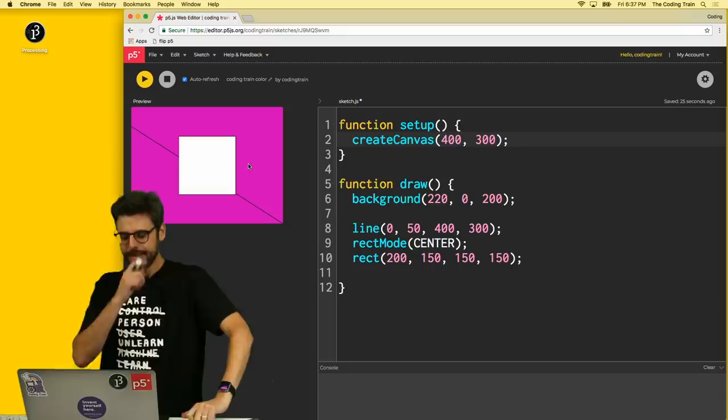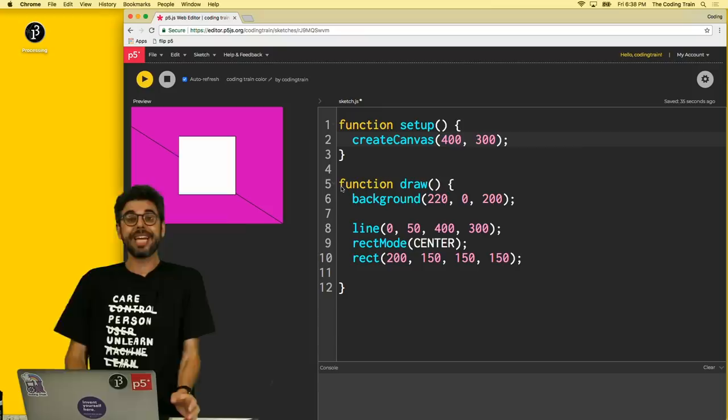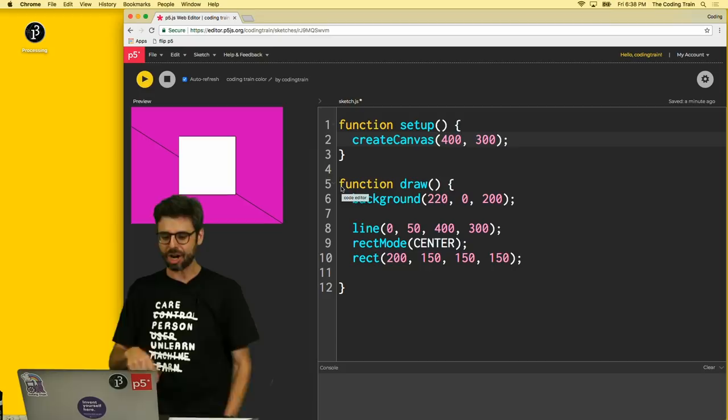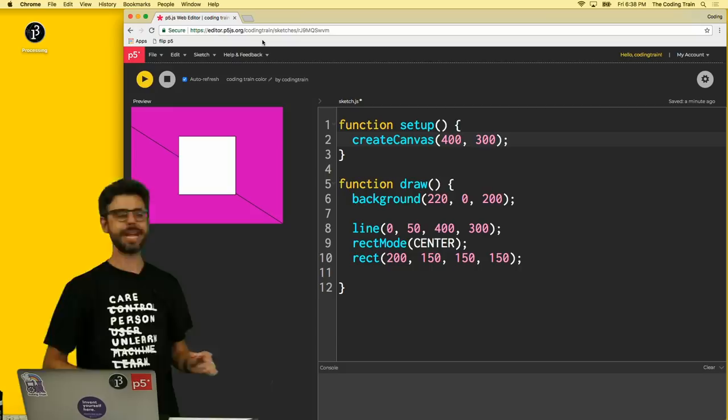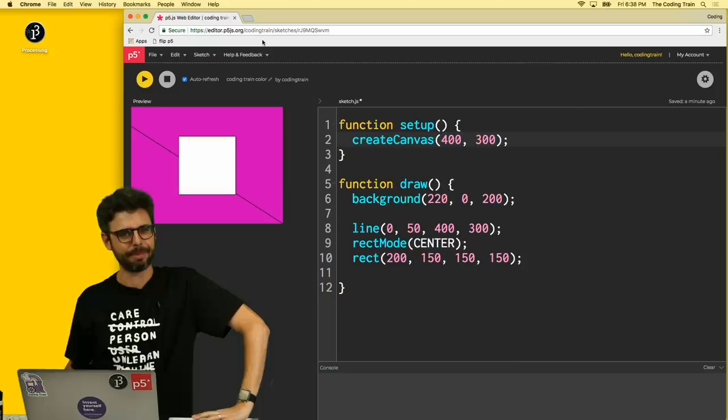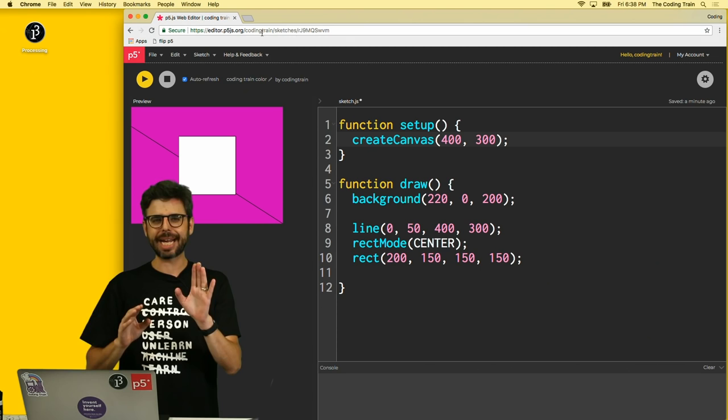Before I do that, I want to mention some logistical things I've forgotten to mention. Whenever I create a sketch with the P5 Web Editor, I'm going to put a link to that sketch in the video's description. So you could go down to the video description and click on it, and you're going to go to a page that's going to look just like this. It's going to have the same code, and if you hit play, it's going to have the same output.